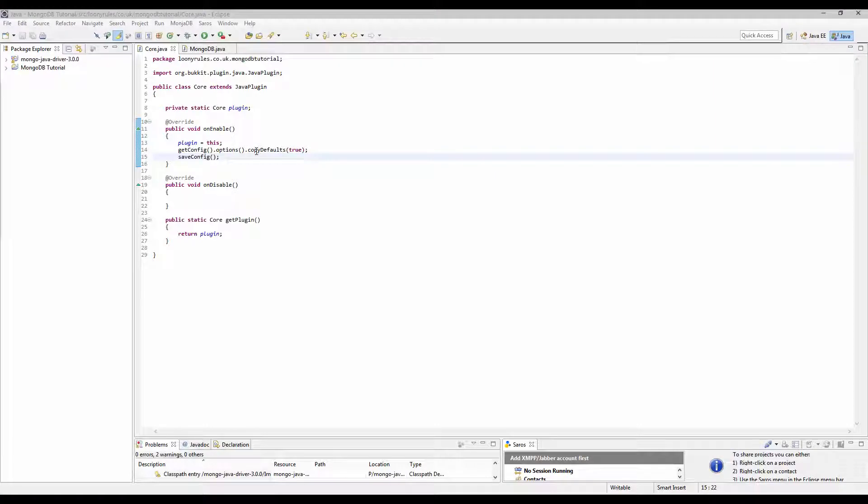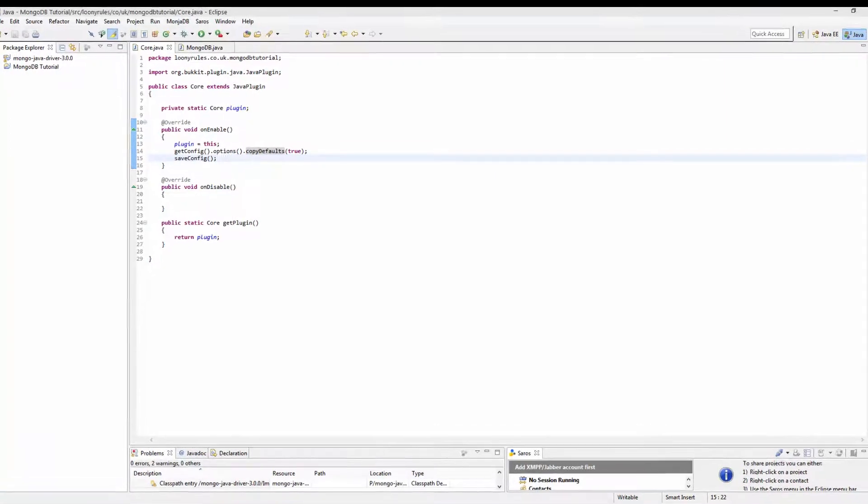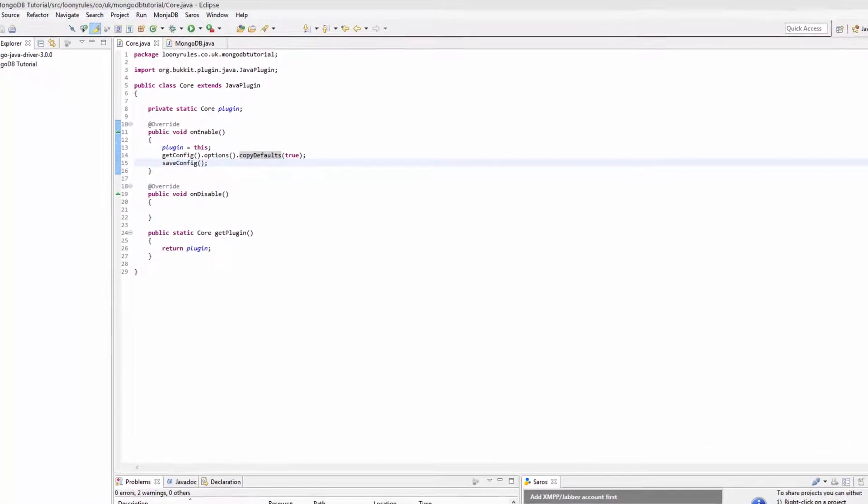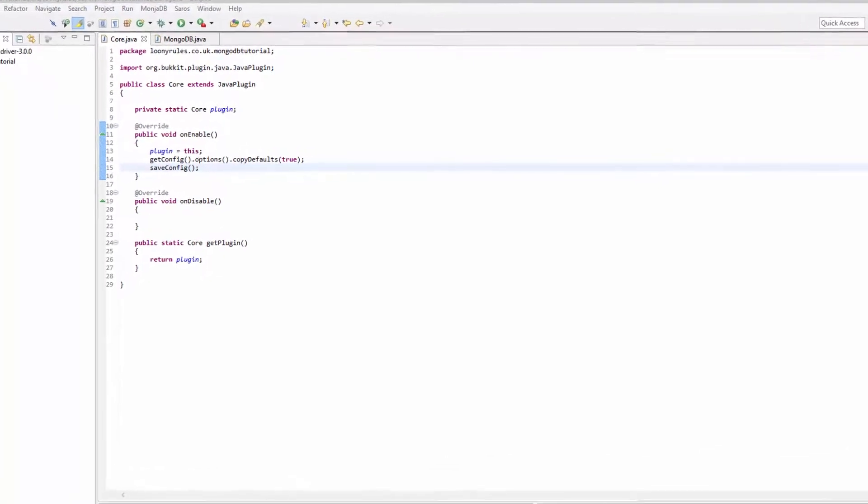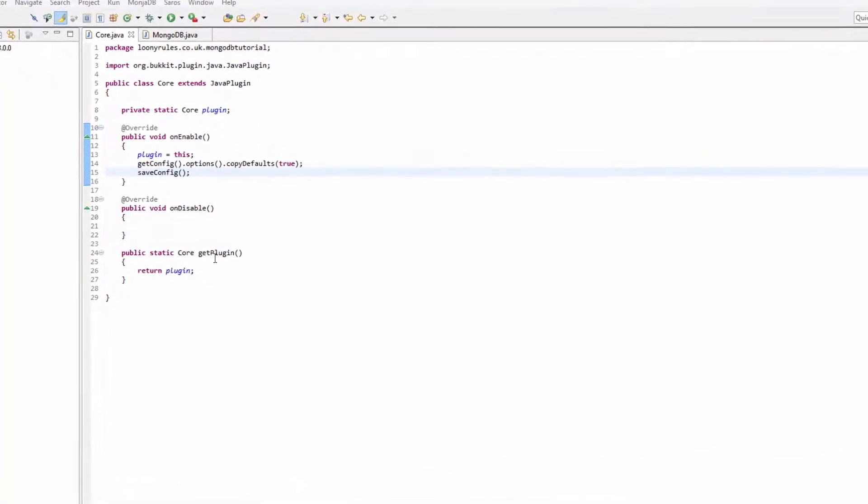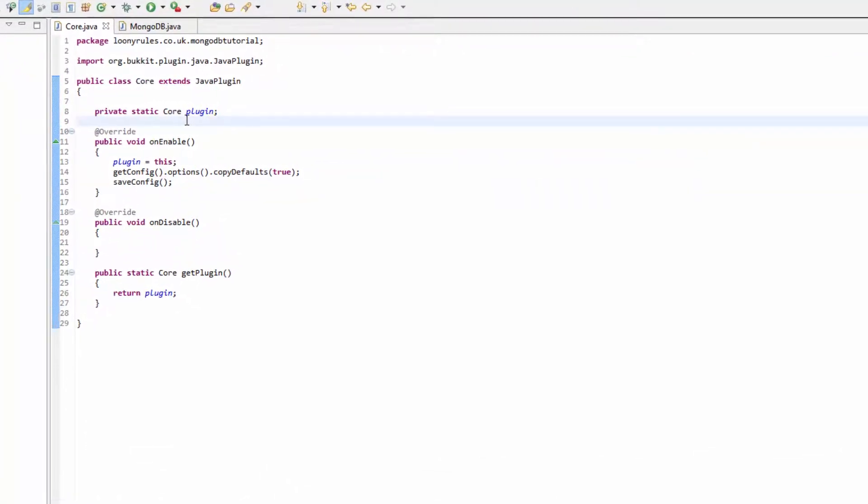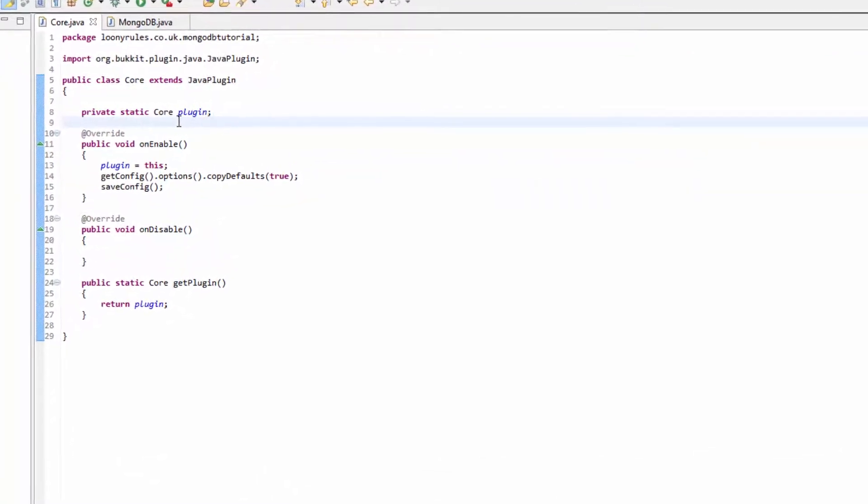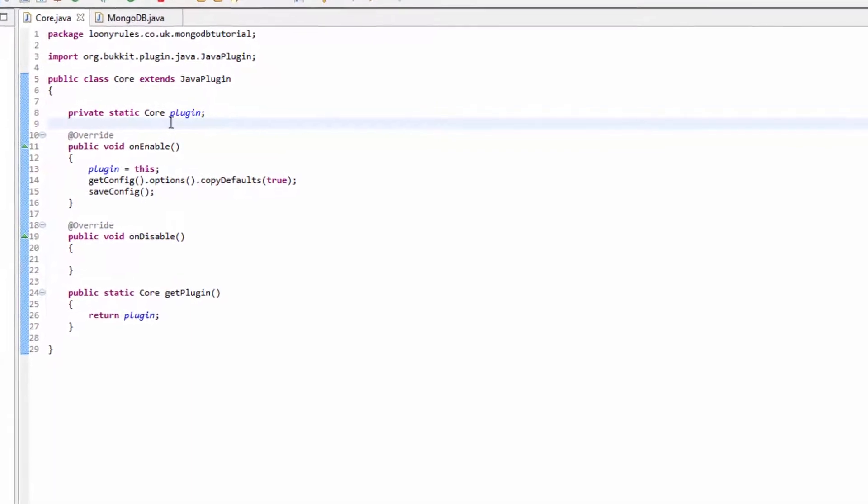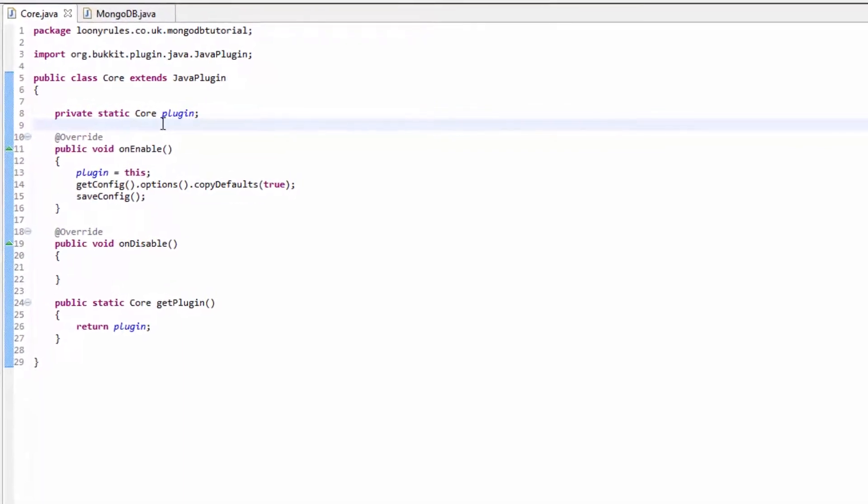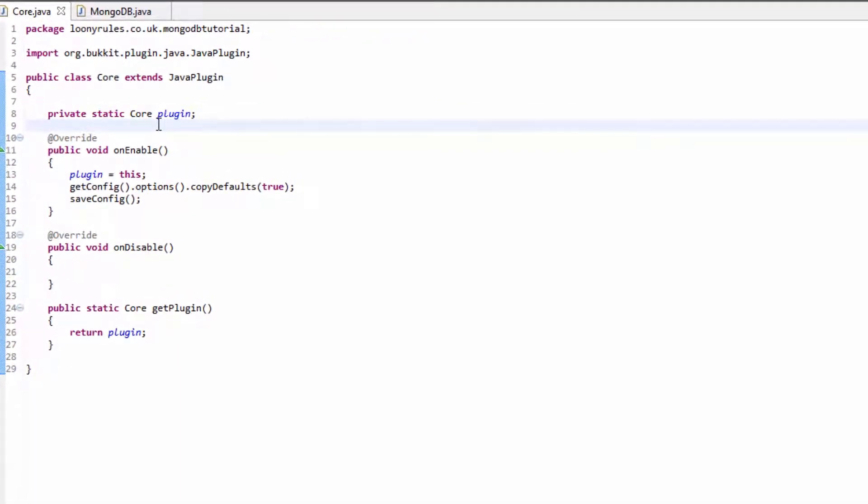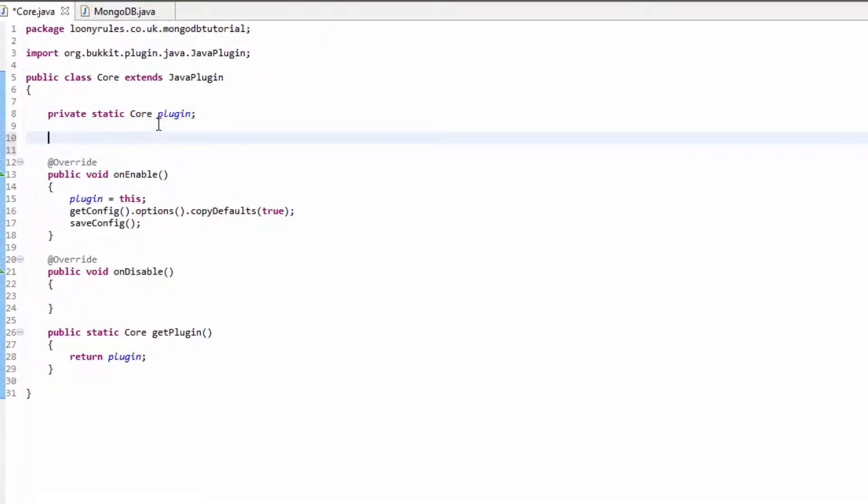Hey what is going on guys, Loony here, welcome back to yet another MongoDB tutorial. In this tutorial we are going to be registering our Mongo and then closing the connection when the plugin is used and when it's not used. So in our core class we need to go ahead and add